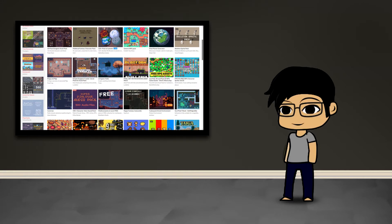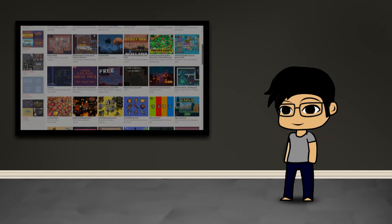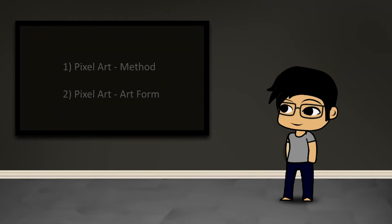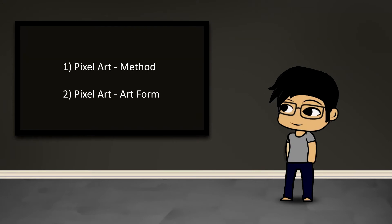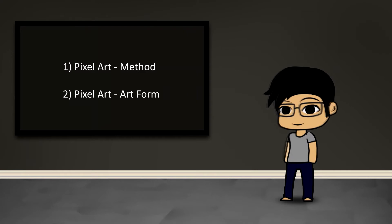Now there's two aspects to pixel art I think that one could cover. There is pixel art in terms of the method, which is essentially just creating art at the pixel level, so literally coloring in one pixel at a time.